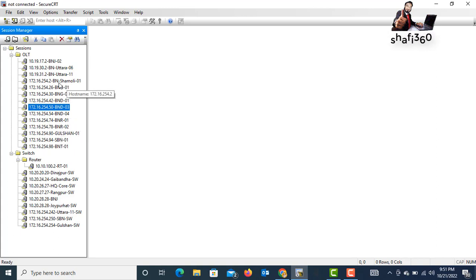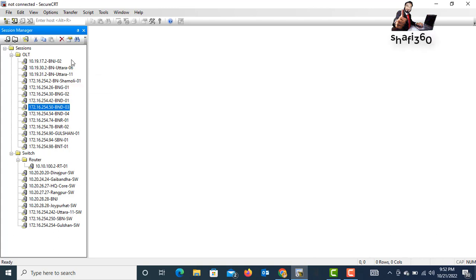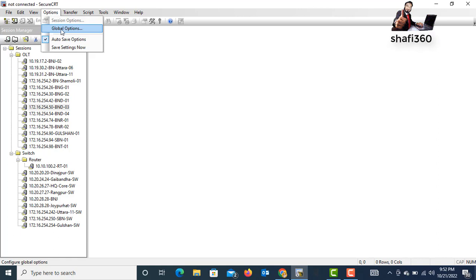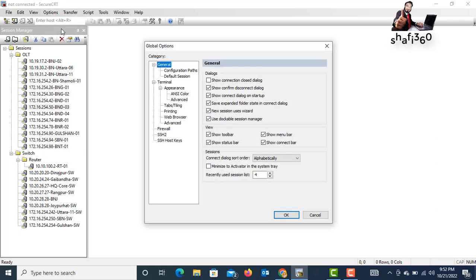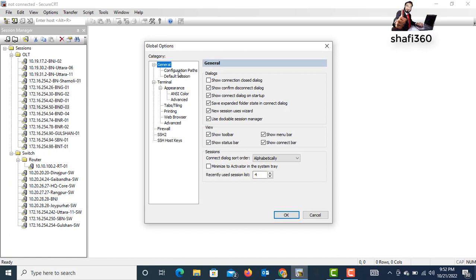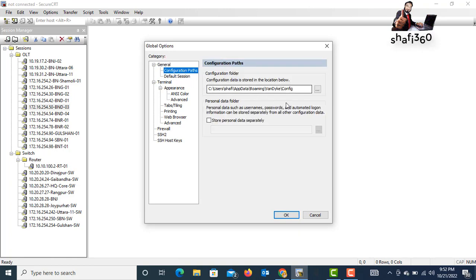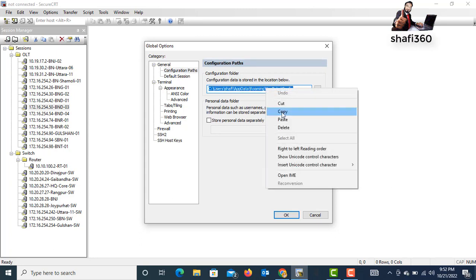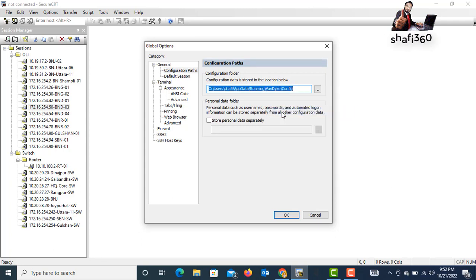Now, for taking backup, first you need to go to Options. Just click Options, then go to Global Options. Then you need to go to General, to Configuration Paths. You need to copy this path. Just click here and copy all the paths. Copy this path and search this in your PC or in your documents.